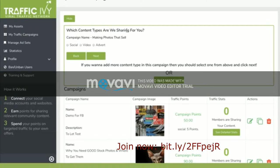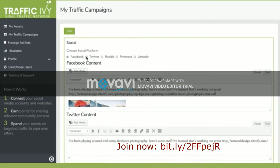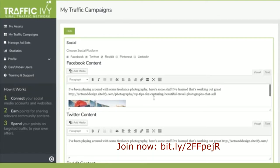Then if you'd like even more traffic, you can click Social. You can choose which platform you want to display your ads on, and then go ahead and customize whatever it is that you'd like people to share on their own Facebook, Twitter, Reddit, Pinterest pages, and so on. Once you're done with that, click Next.